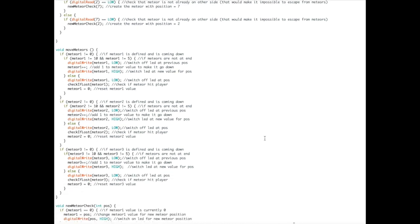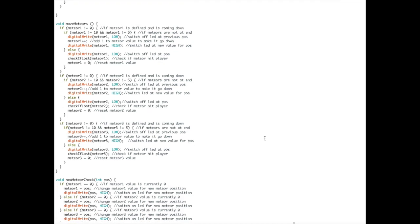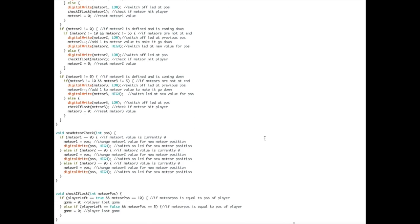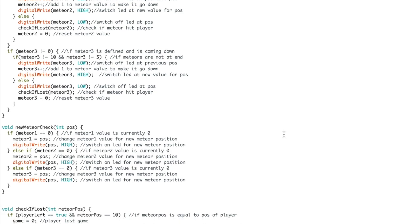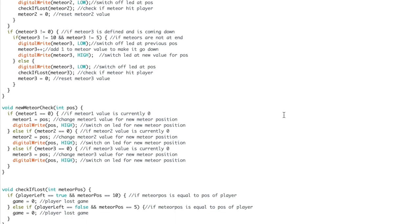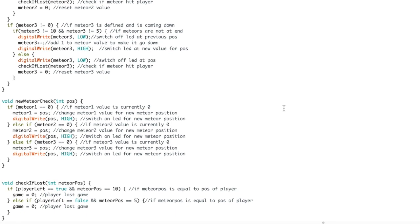And now for the move meteors function, it assesses the situation and moves the meteors accordingly. And now for the new meteor check, this function does a few last moment checks and creates the meteors. And now for the last function—this function is simple, all it does is check if the player lost.